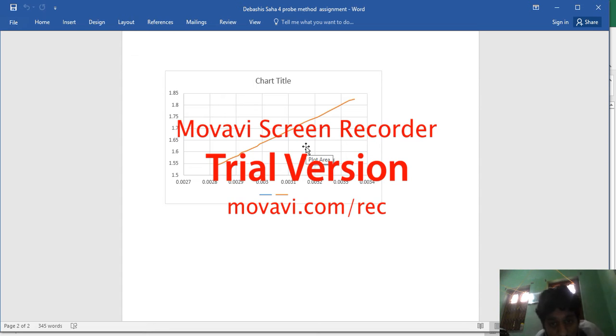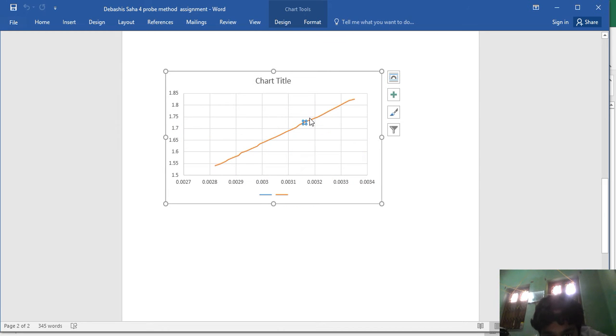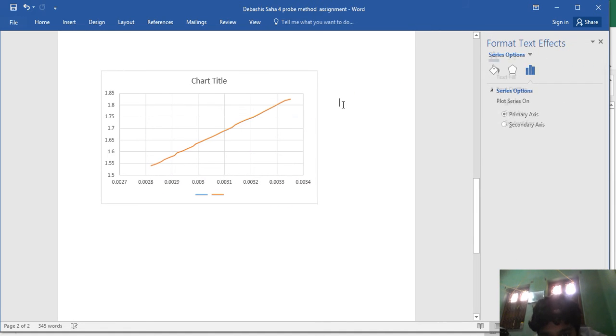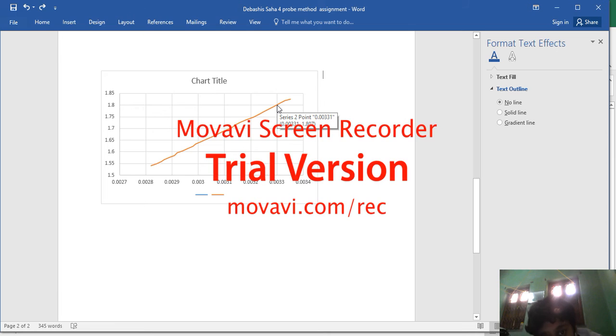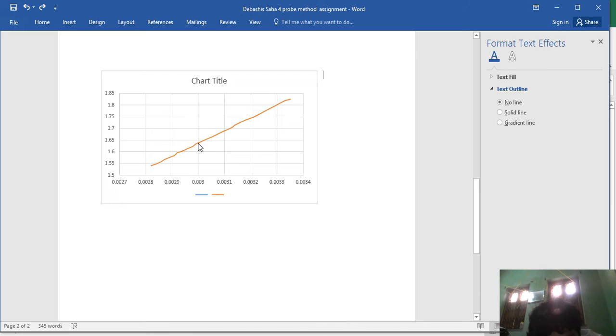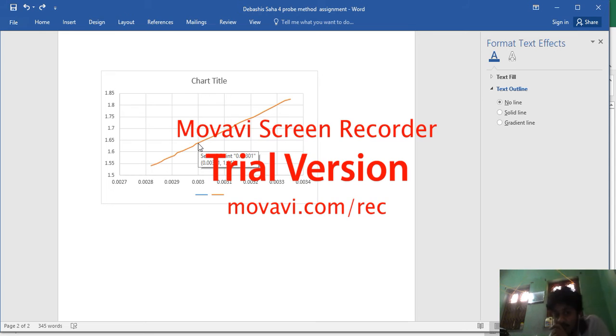take the pointer on that line, double click it, then again double click it. So now see, when you have taken the pointer to this certain point on the line, see that its value is coming - 0.0031 and 1.807. And take the point again to a certain point - 0.00301, 1.643. So if we differentiate, we will get the slope according to the point.